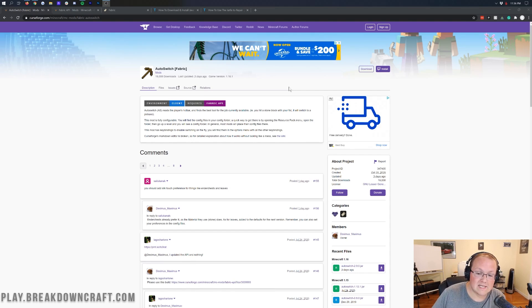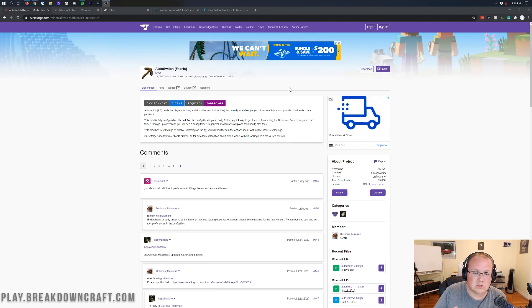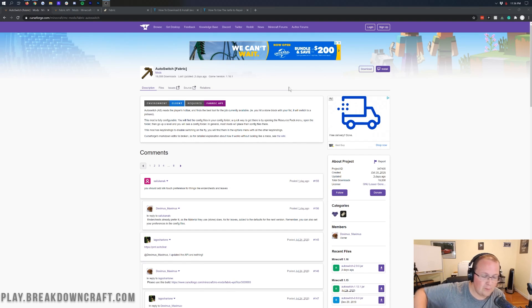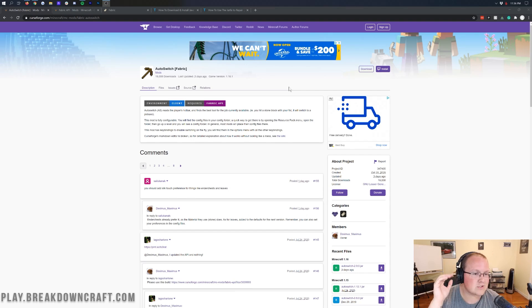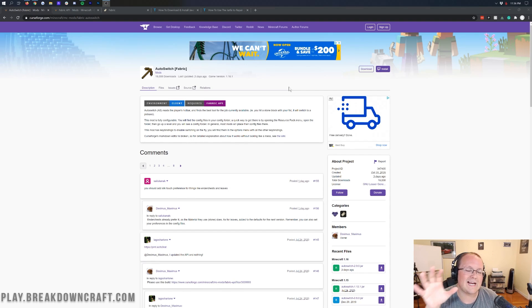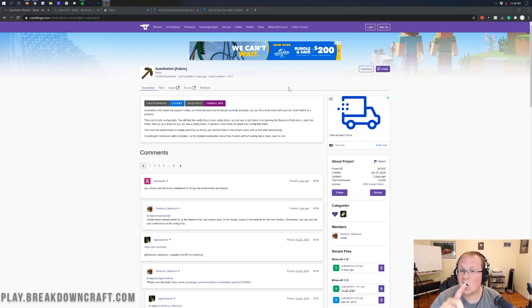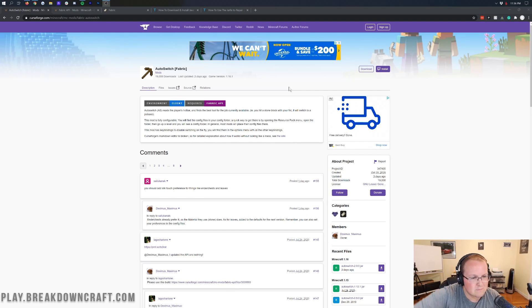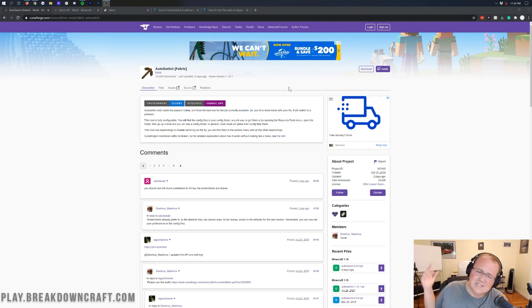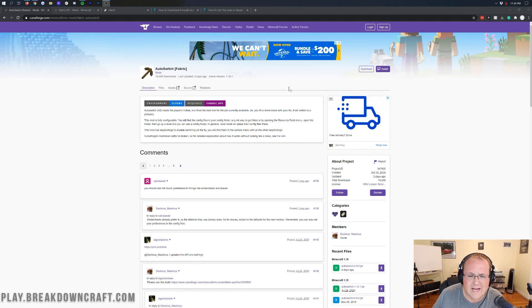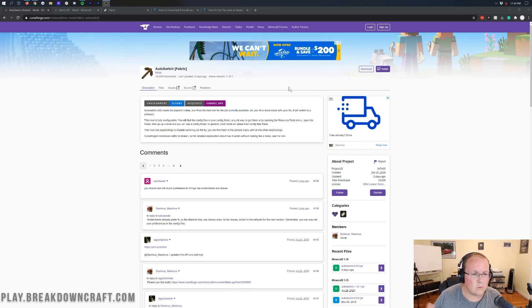What this mod does is automatically switch your tool to the correct tool you're supposed to be using. For example, if you're mining straight ahead and you suddenly run into dirt, it's going to switch from your pickaxe to your shovel automatically. When you get done mining through that dirt, it's going to switch it right back over to your pickaxe and start mining stone or ore right away.